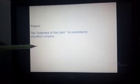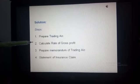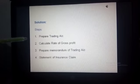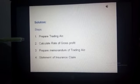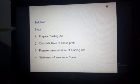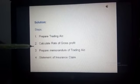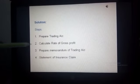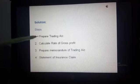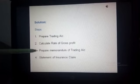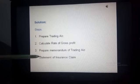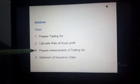Prepare the statement of fire claim to present to the insurance company. When doing this solution, you need to follow these steps: first, prepare the trading account; then calculate the rate of gross profit using the trading account; then prepare the memorandum of trading account; and finally, prepare the statement of insurance claim.